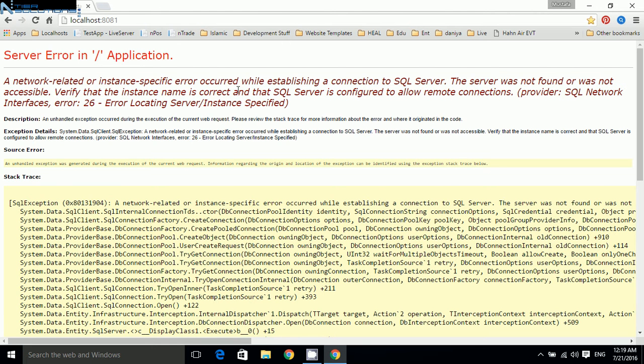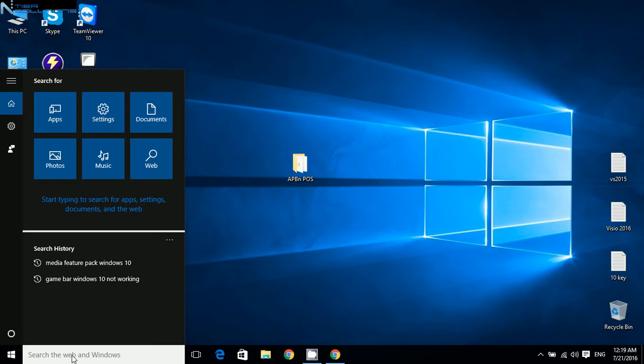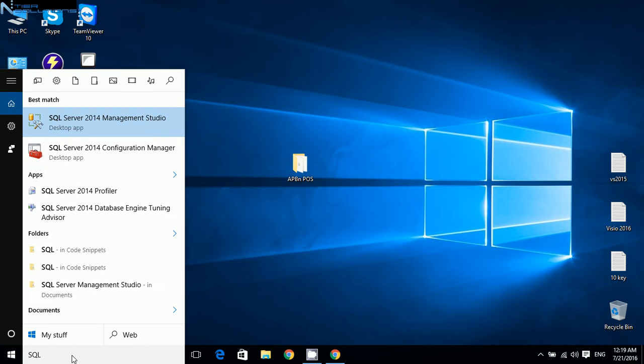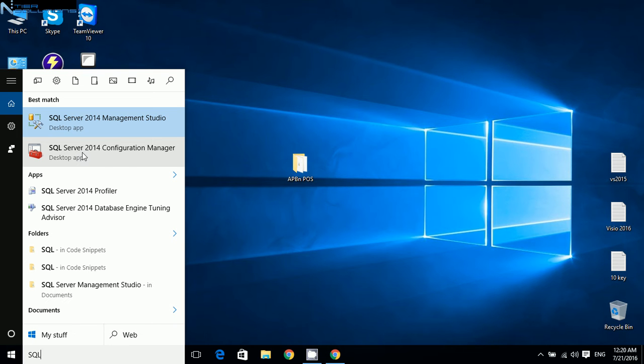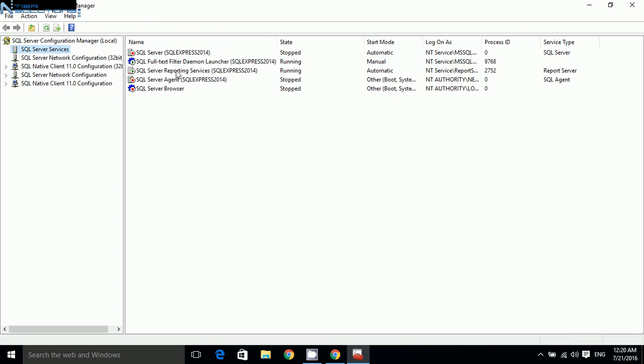So what we will do is first type in SQL here. It's not necessarily going to be the second one in your computer, but please find SQL Server 2014 Configuration Manager. This is what you need to find. Click on there.